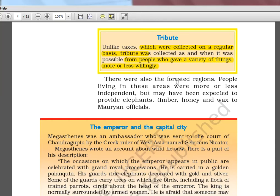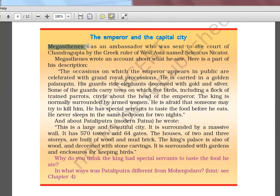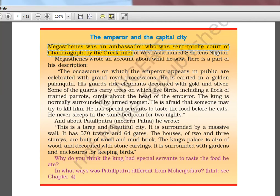There were forested regions where people were more or less independent but were expected to provide elephants, timber, honey, and wax to Mauryan officials — even forest people were not spared. Megasthenes was an ambassador in the court of Chandragupta — not Ashoka — sent by the Greek ruler Seleucus Nicator. Megasthenes wrote an account about what he saw; his book is called Indica. Many travelers wrote about India, though sometimes the accounts are very hard to believe.